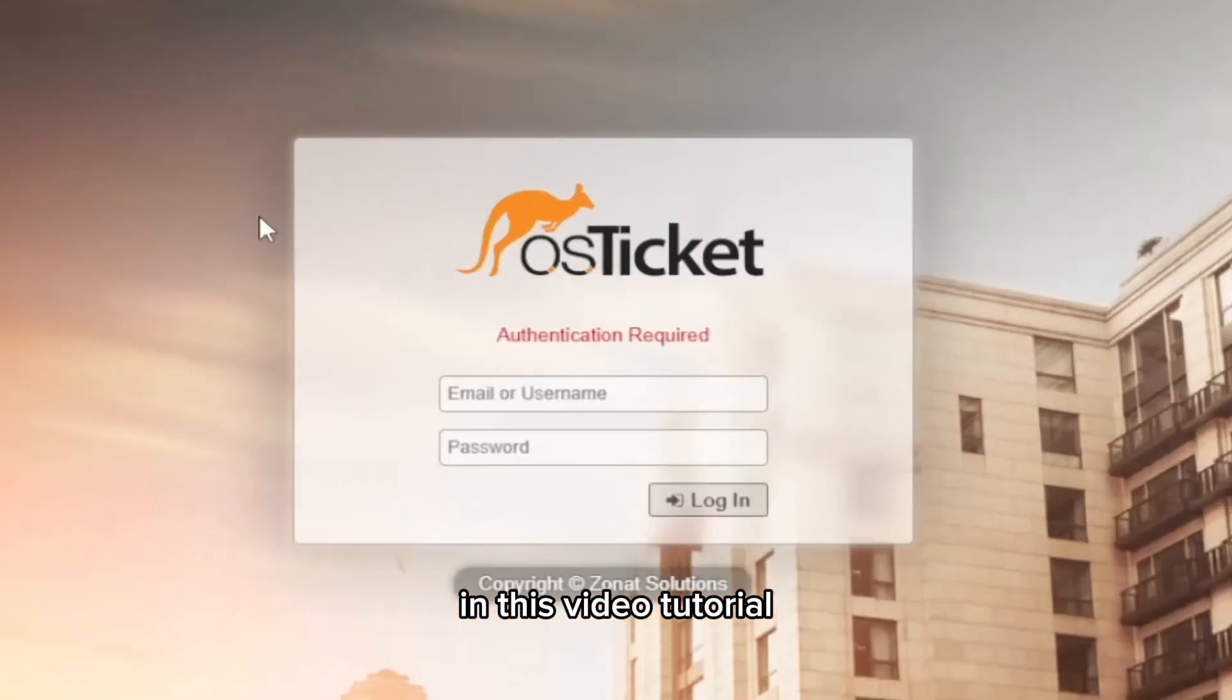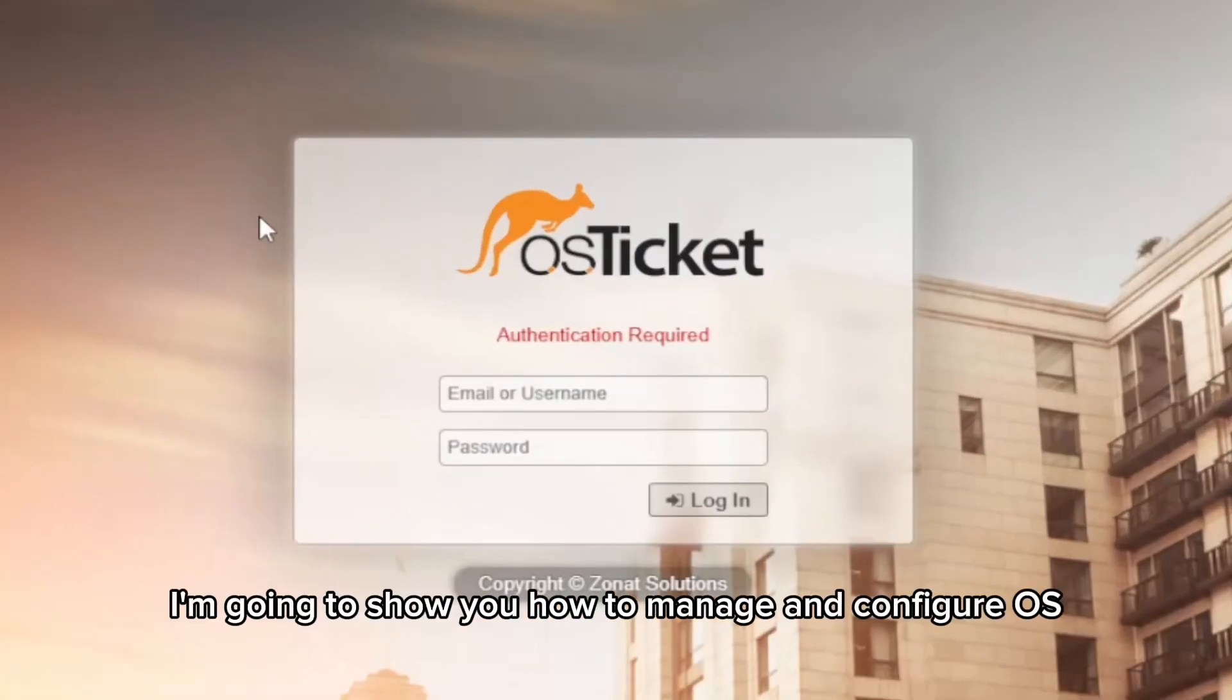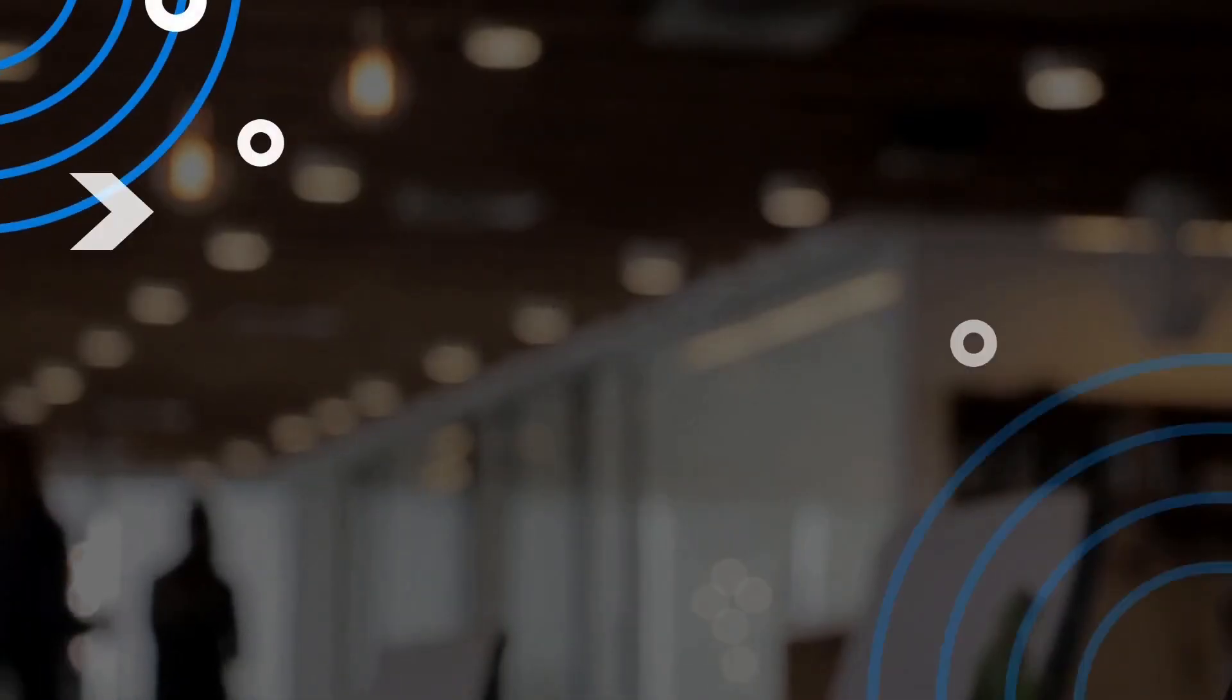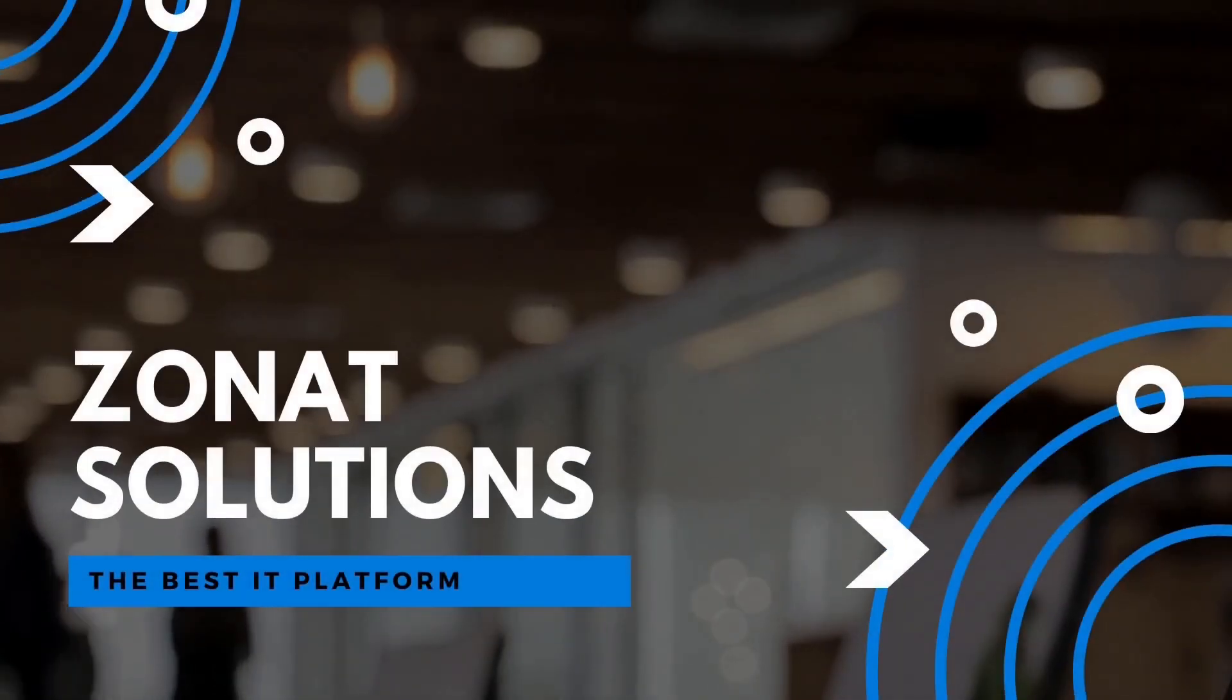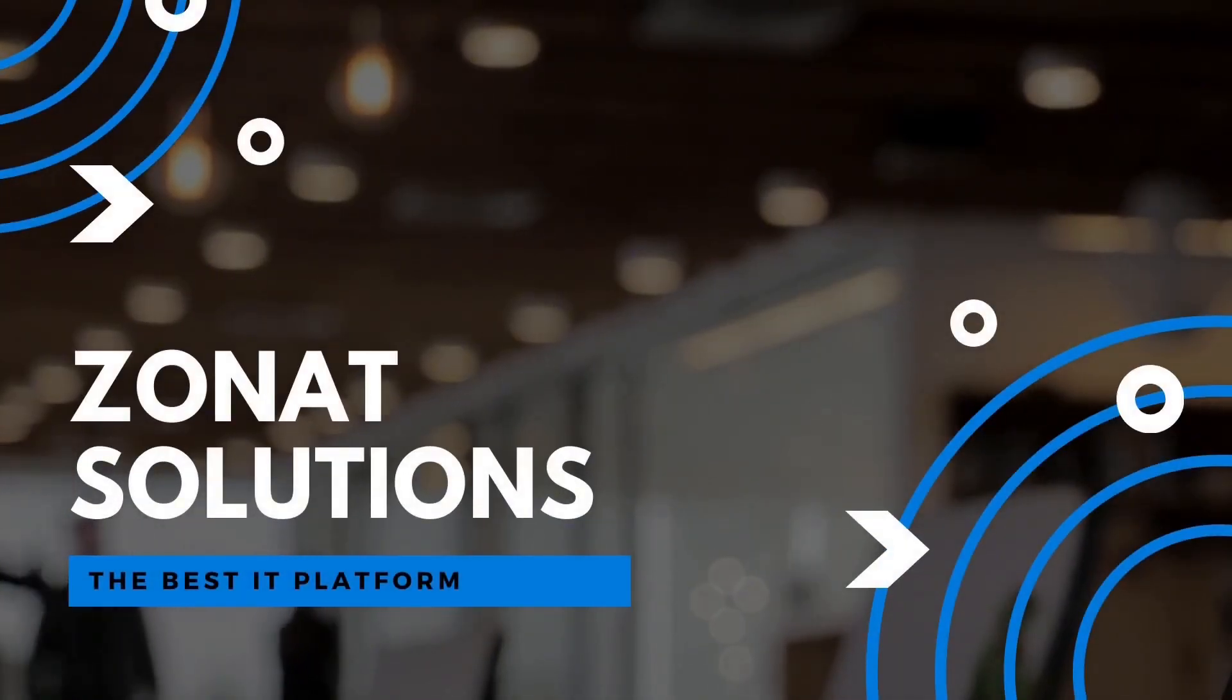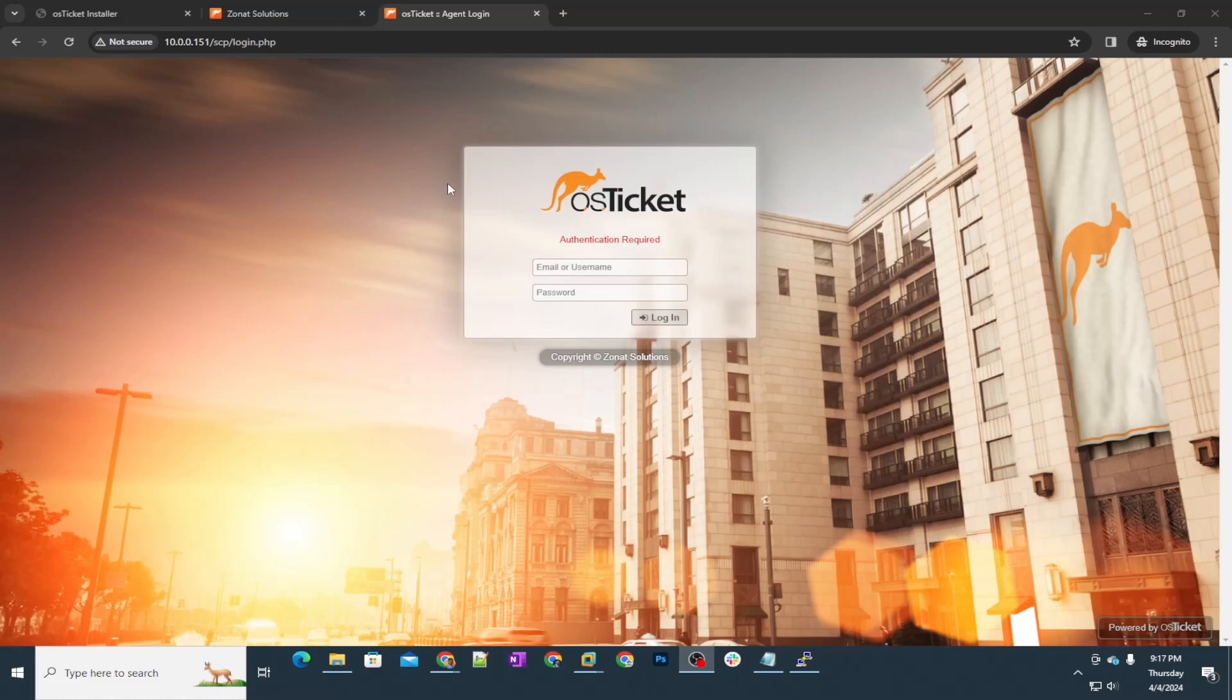In this video tutorial, I'm going to show you how to manage and configure OS Ticket. Hello and welcome back to my channel, so let's get started.